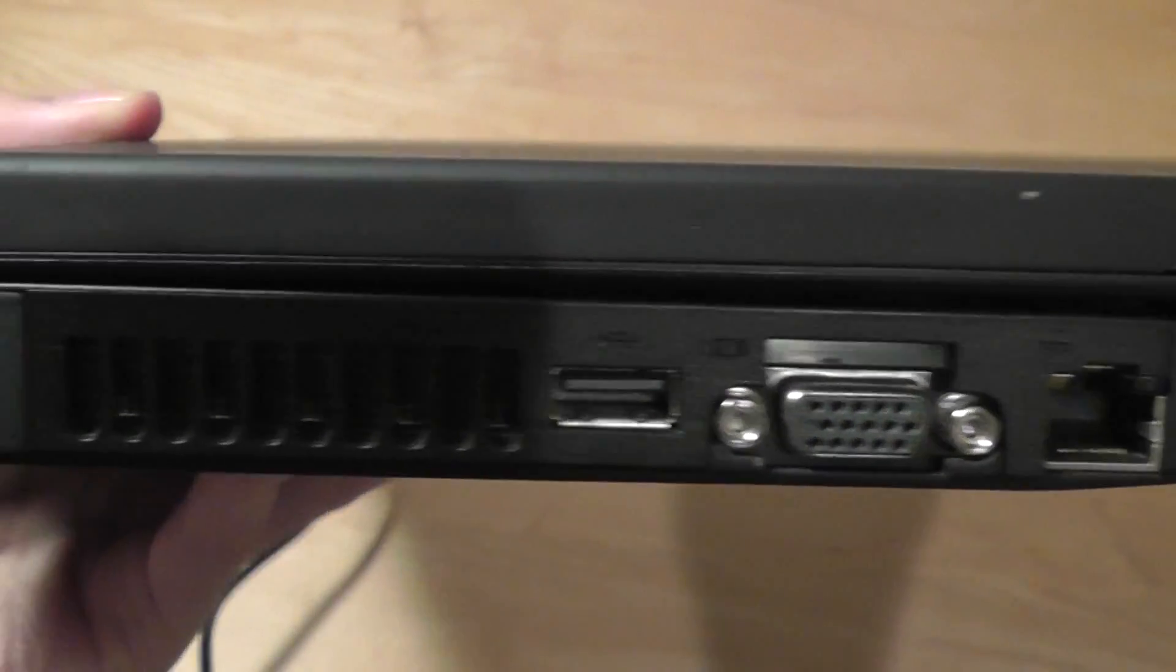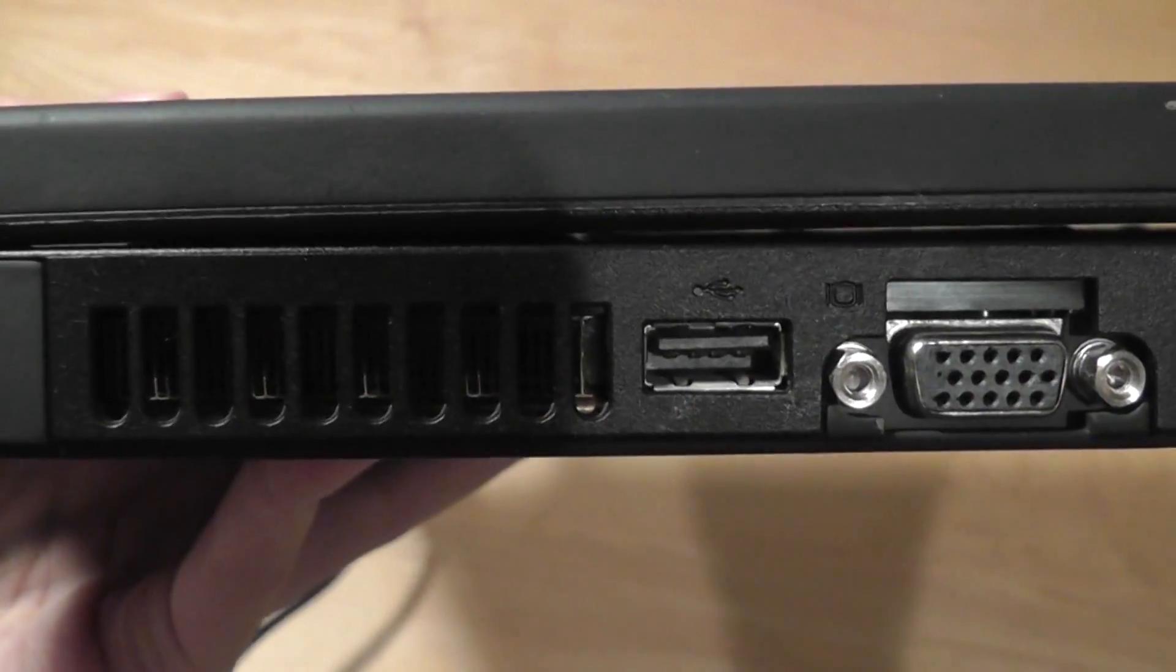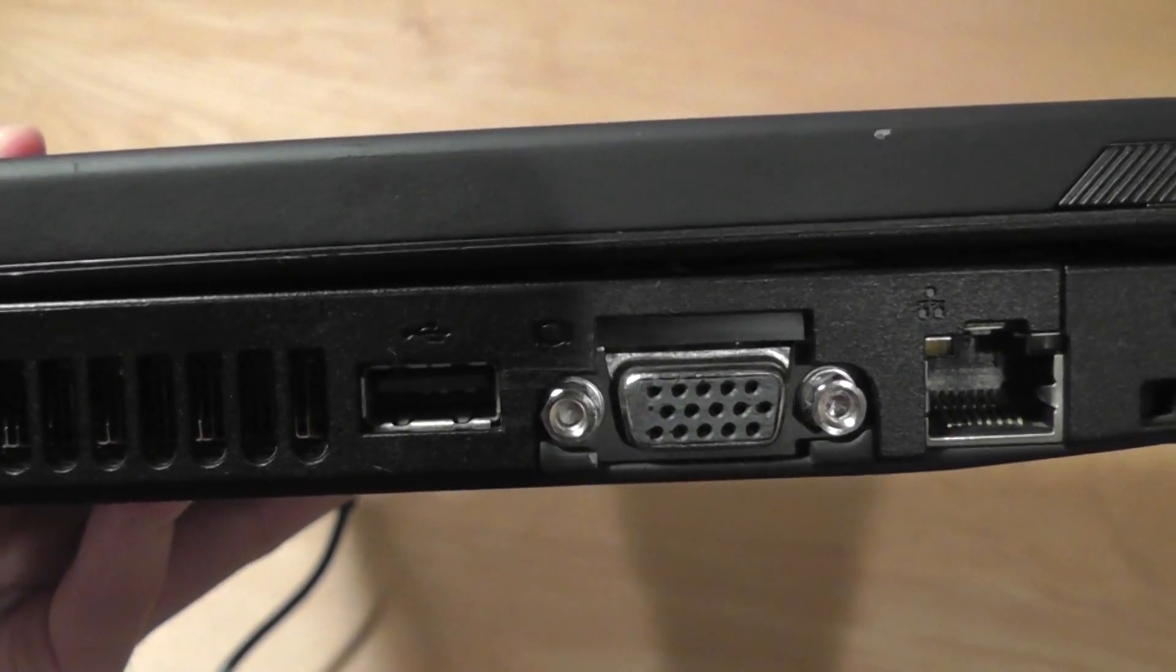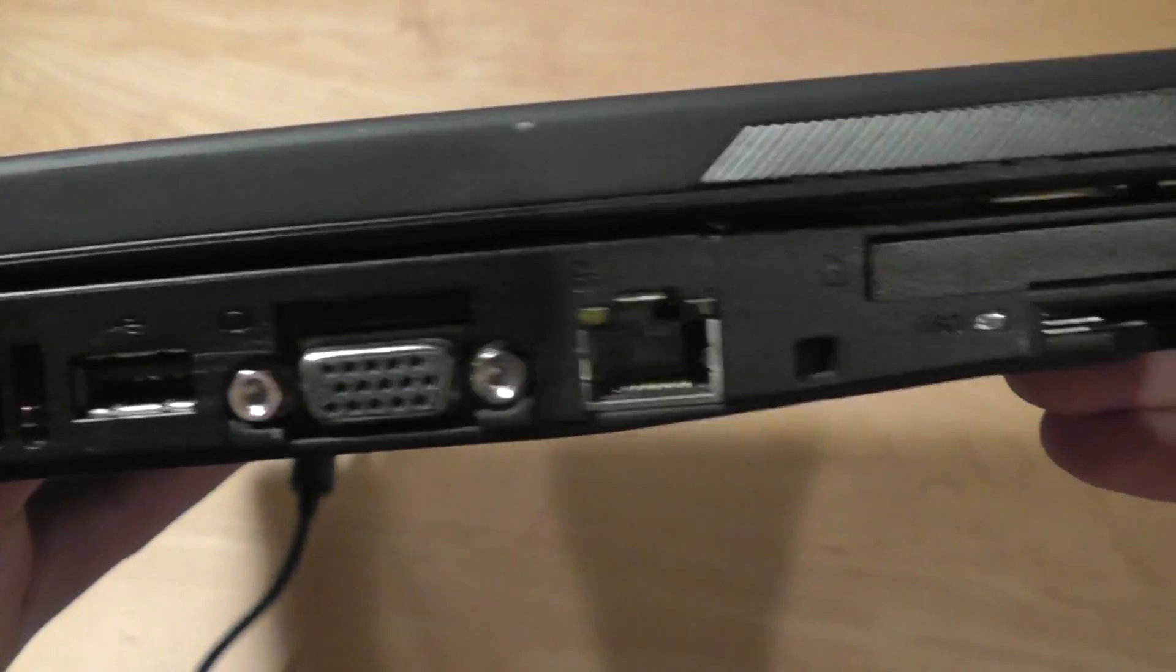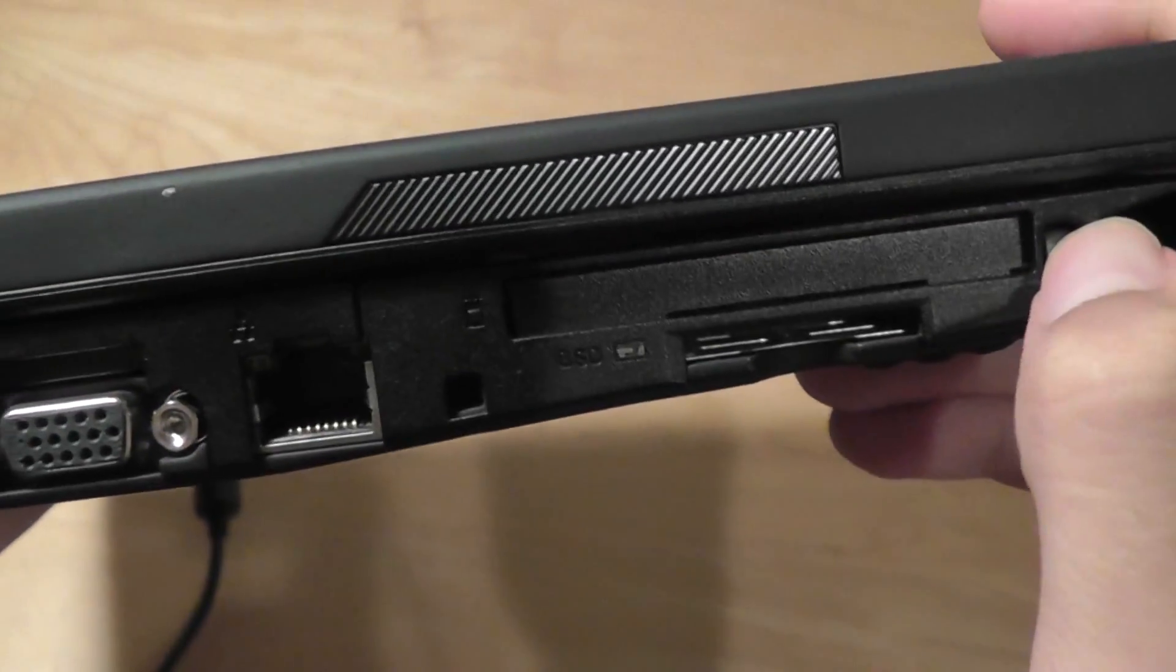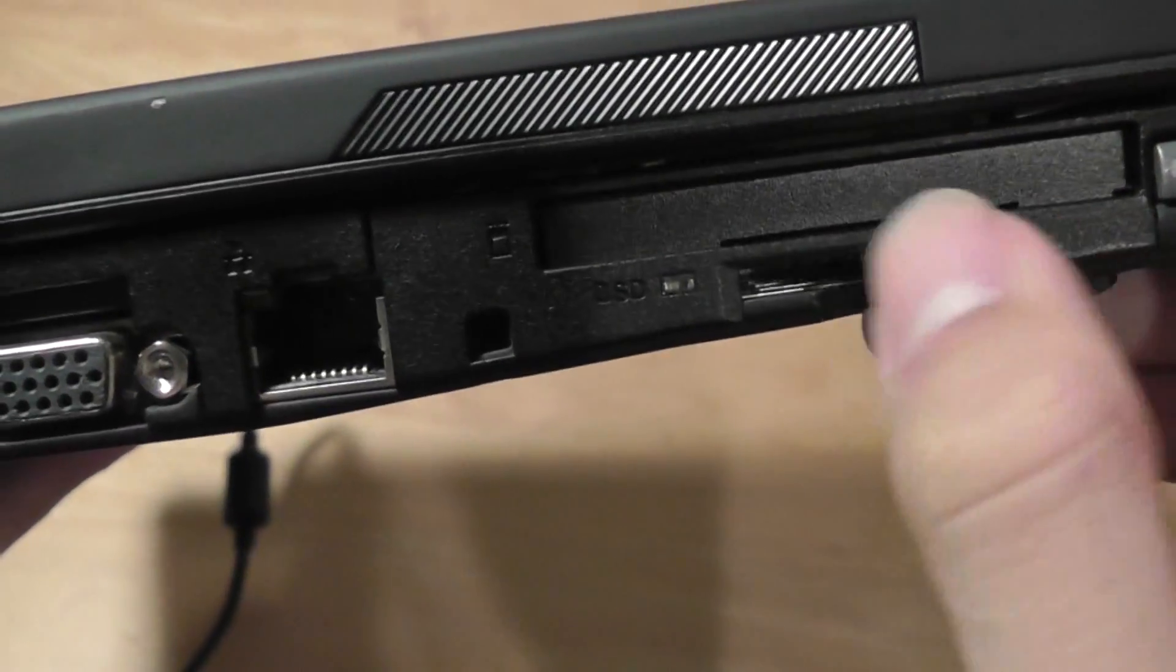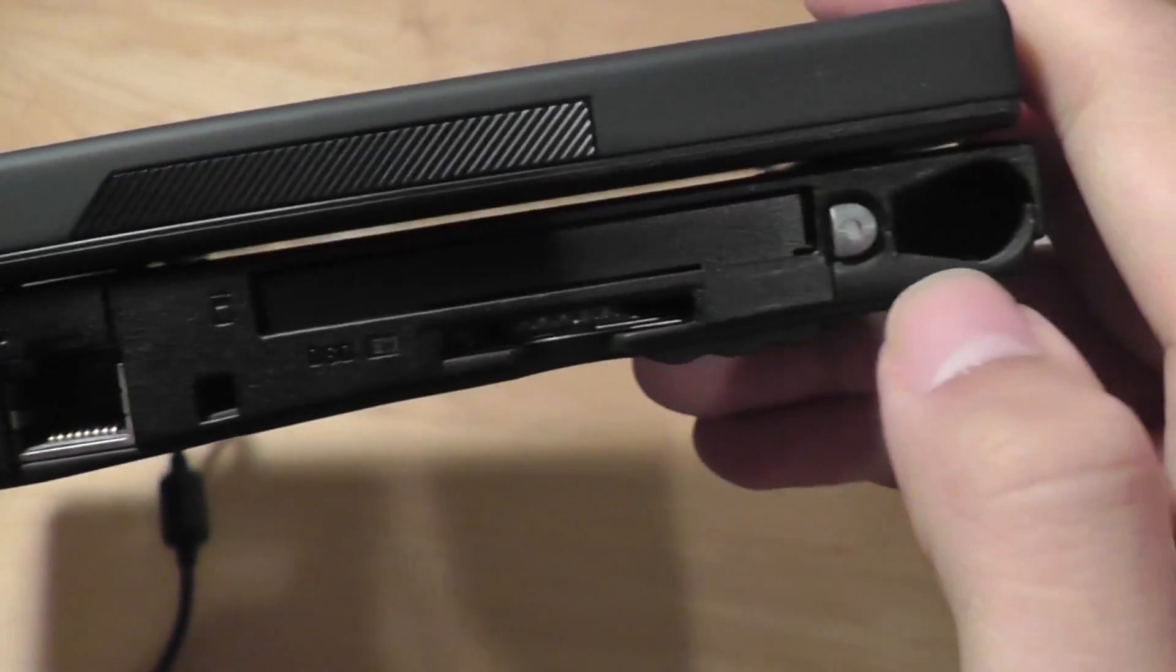On the left-hand side, there's access to the third USB 2.0 port, a VGA port for video output, another modem port, a PCMCIA slot for expansion, and also a full SD card reader, which is good.